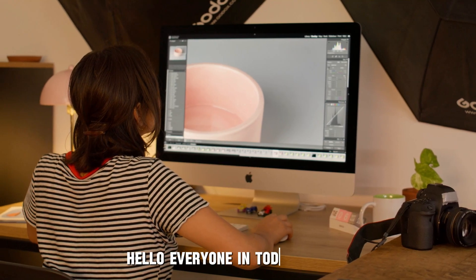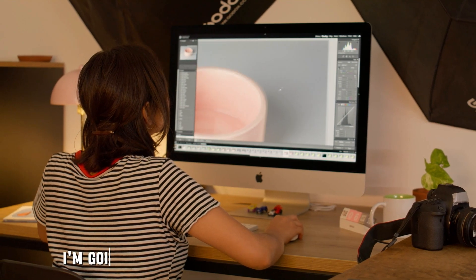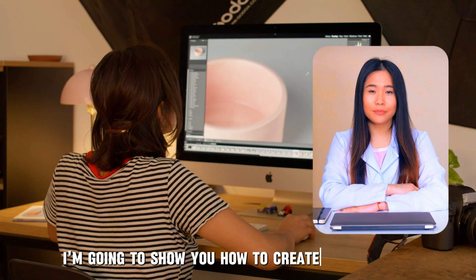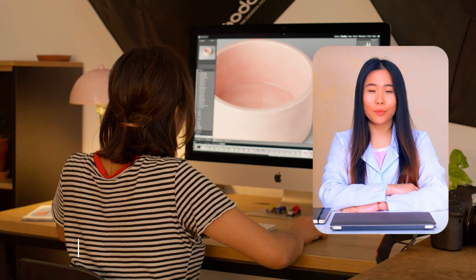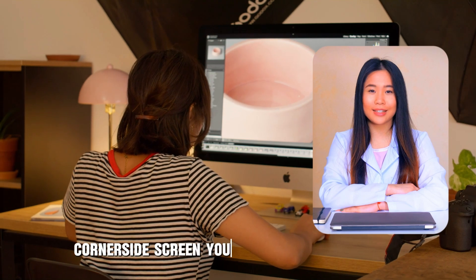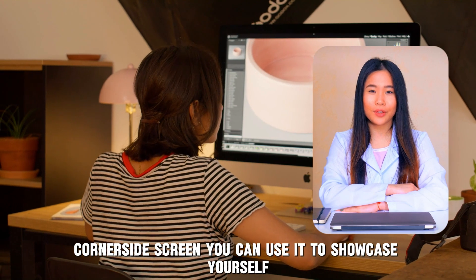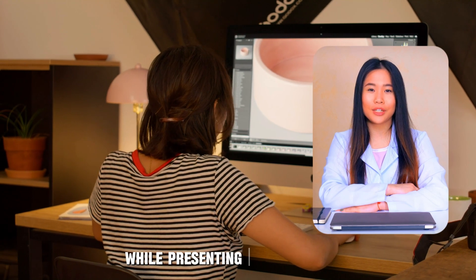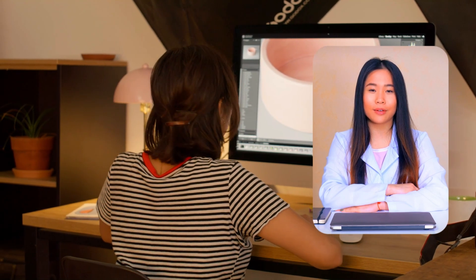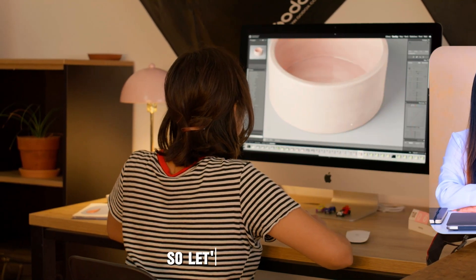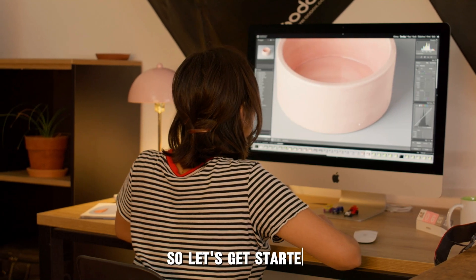Hello everyone, in today's video I'm going to show you how to create this rounded corner side screen. You can use it to showcase yourself while presenting something else. So let's get started.